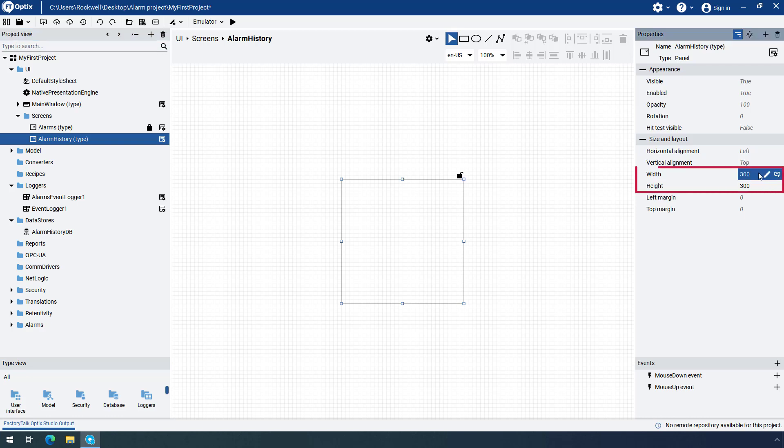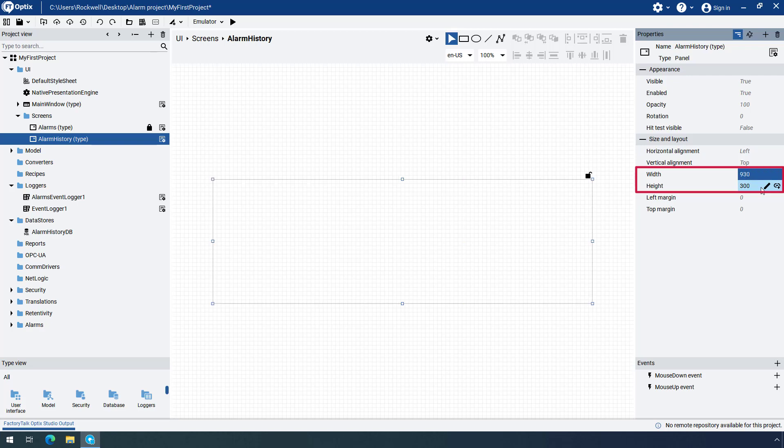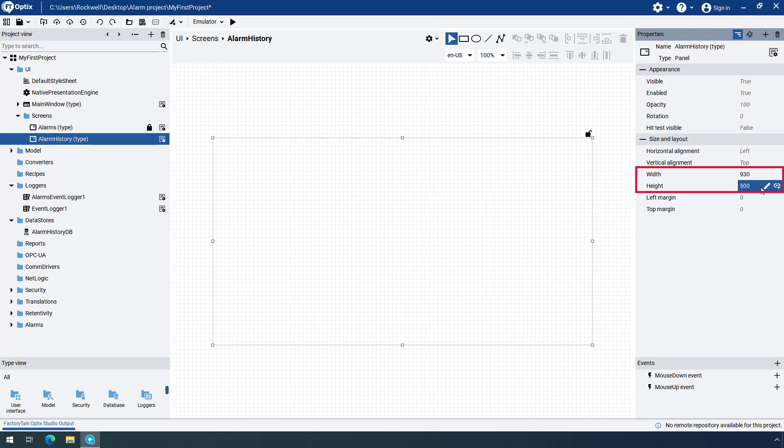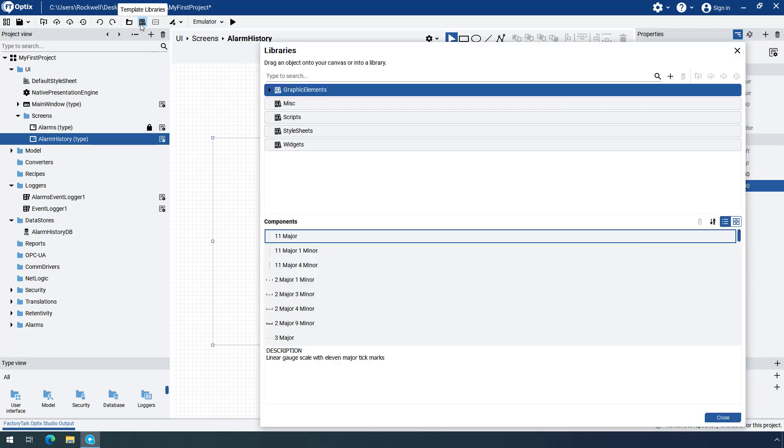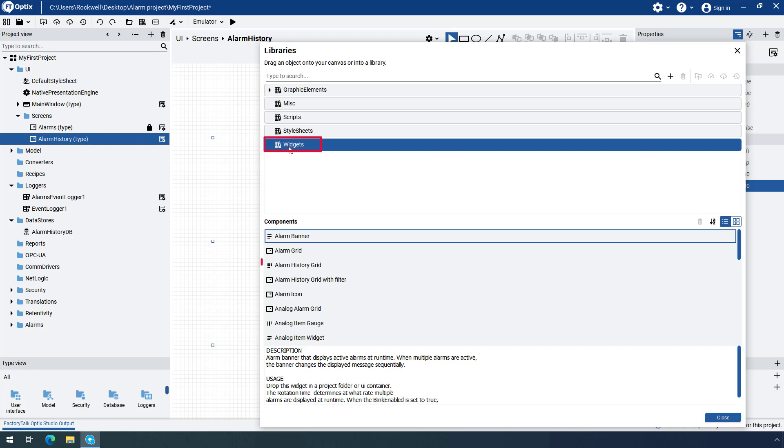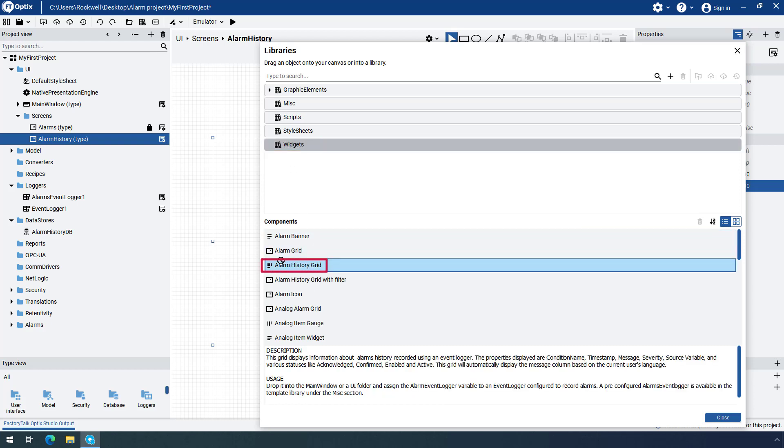Change the default size to better accommodate the content of the screen. You will again use the Templates library to insert the Alarm History object called Alarm History Grid. The object is under the Widgets library. Drag and drop the Grid object onto the panel.